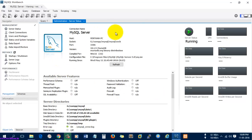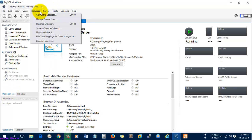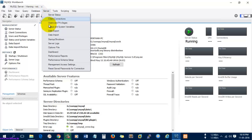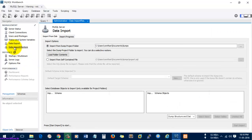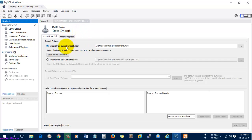Here you can see the status of the MySQL server. There is an option called Data Export and Data Import interface. I'm going to import a database into the MySQL server using MySQL Workbench. This option is available under the Management option, or you can go to Server and find Data Import and Export — both options are the same.